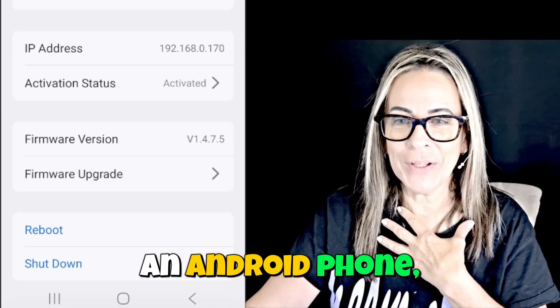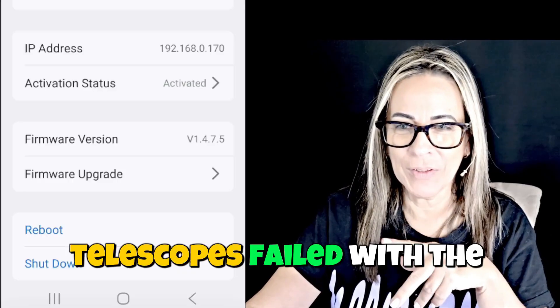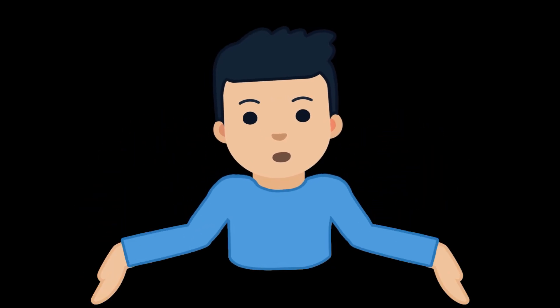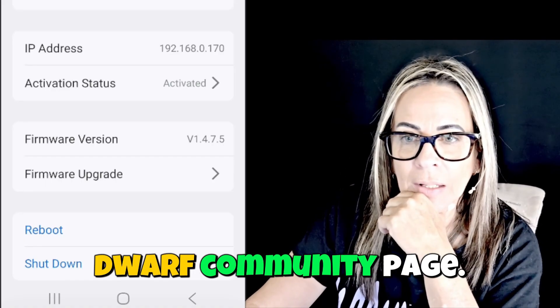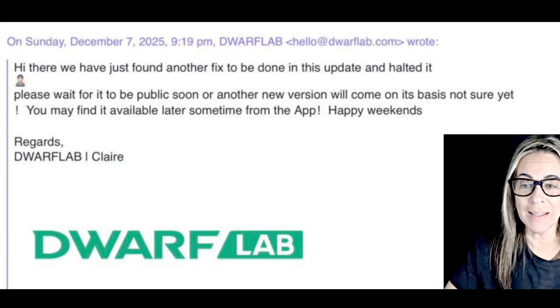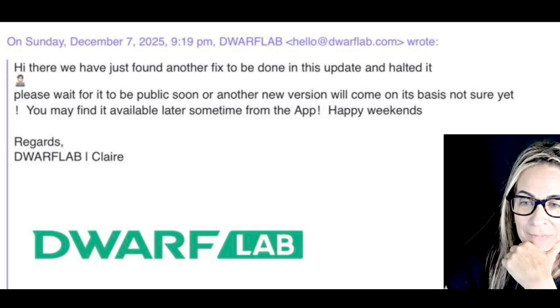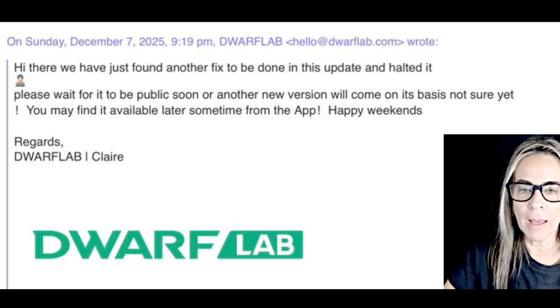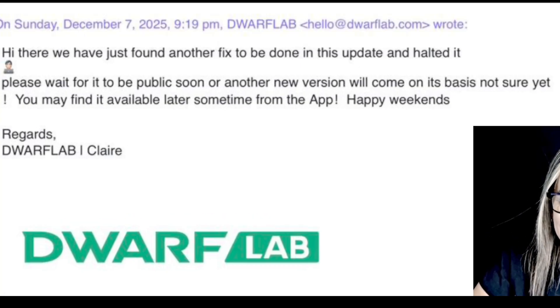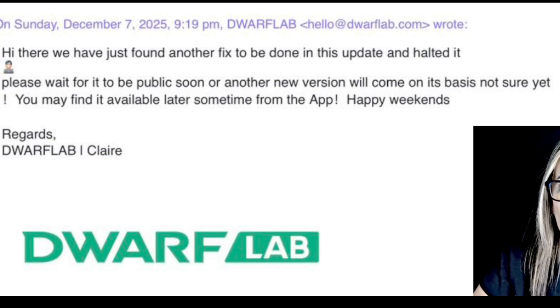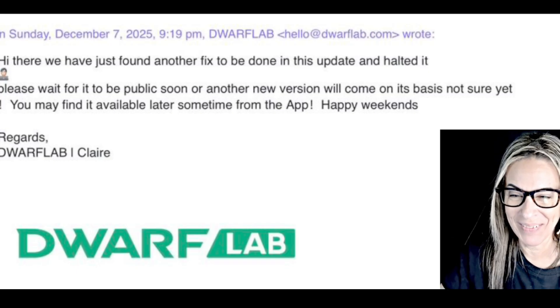On my Android phone, December 7th, both telescopes fail with the version she's mentioning. I was just reading on the Dwarf Community page some comments. Here is my answer — I have the message with Philip Vibash. It looks like the same thing happened to him and he got a reply from Dwarf Lab that they may not be live yet. So I don't know when this is going to happen. I couldn't do it December 7th at 2:56 p.m. Eastern time. That's the best I can do — it will happen.